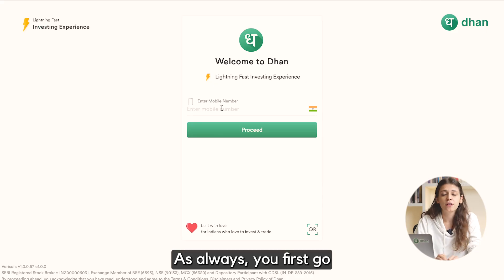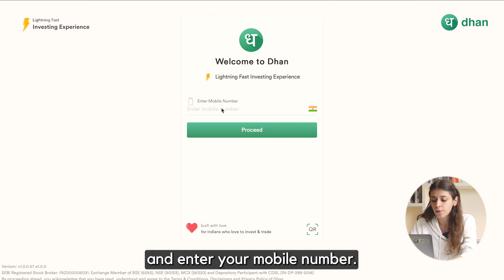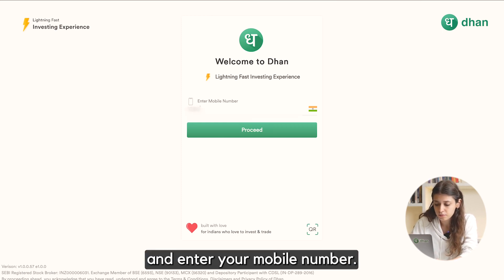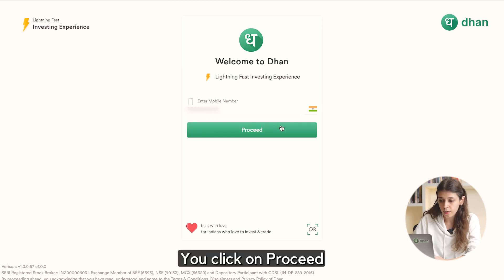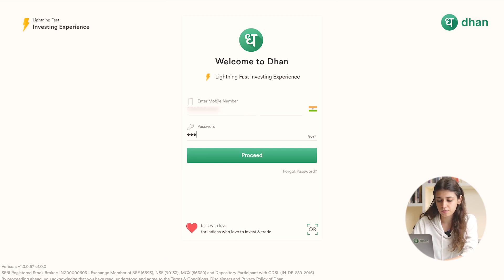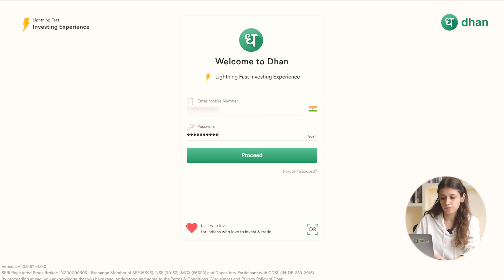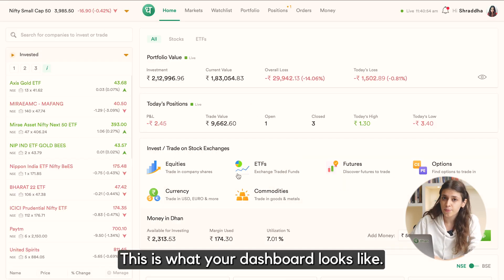As always, you first go over to web.dhan.co and enter your mobile number. You click on proceed and add your password. You can hit proceed and enter your PIN.